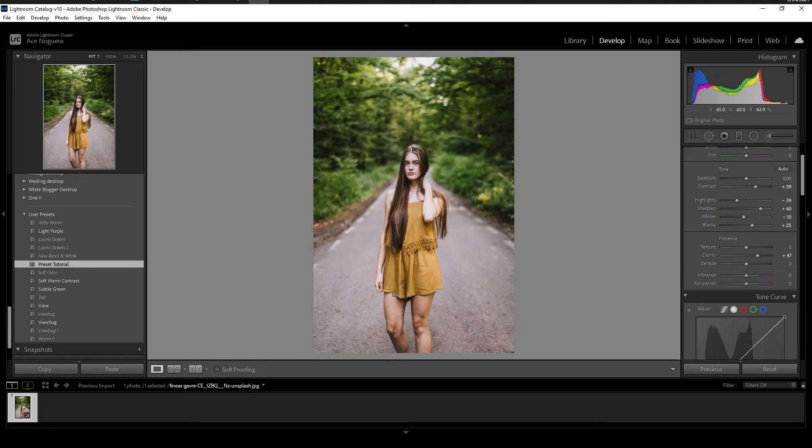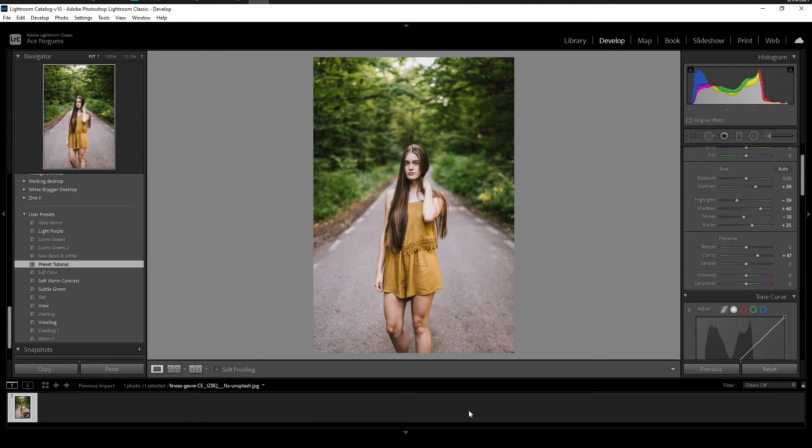So like I said, this is super useful, especially when you have a bunch of images down here in your timeline. You can literally just copy and paste this preset to all of them. Makes editing a lot of photos a very, very easy task.